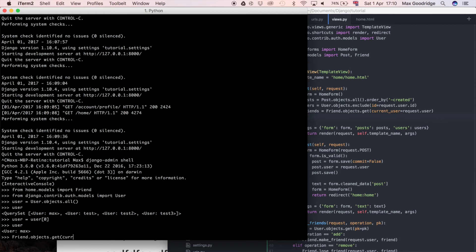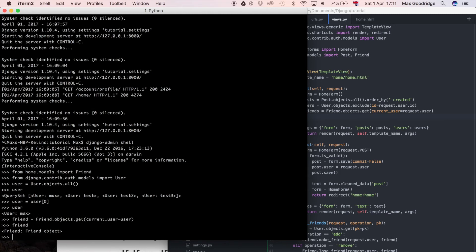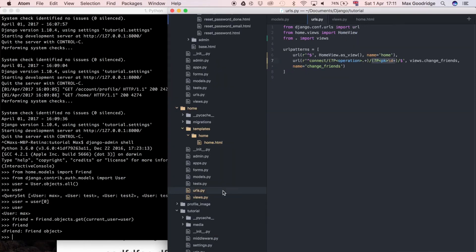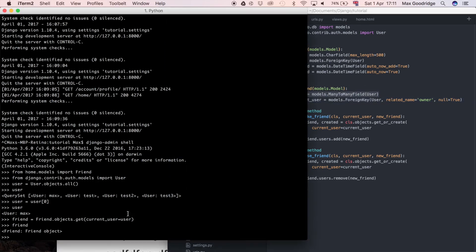I'm going to find the friend object that corresponds to that, so friend.objects.get, currentUser is equal to user. I'm going to also put that in a variable called friend. When we do friend you can see we have that instance. Now to get the users that are friends with the current user we have to use the many-to-many relationship.